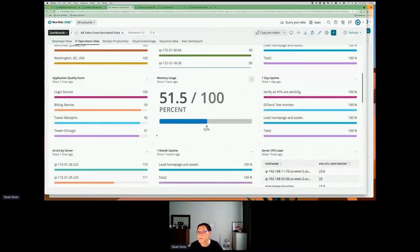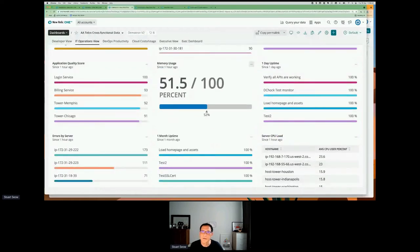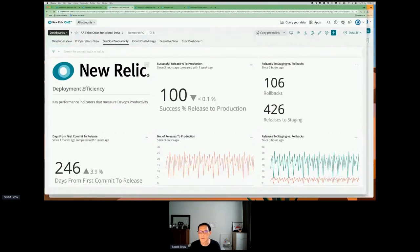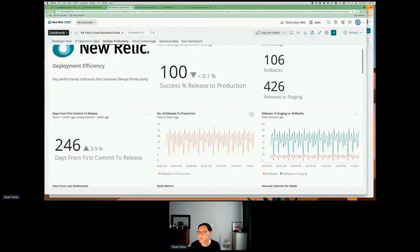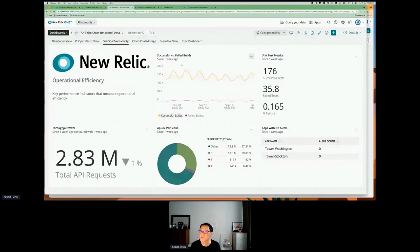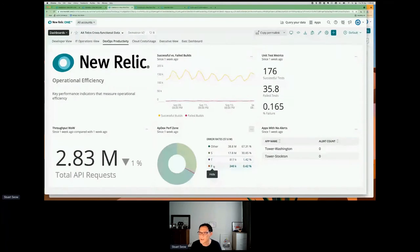For operations, we look at things like uptime, errors by server, uptime for one month. For DevOps productivity, we're looking at deployment efficiency and operational efficiency — things like successful release percent to production, release to staging versus rollback. Further down, operational efficiency metrics like successful versus failed builds, throughput, and Apdex performance across different zones — the satisfactory, frustrated, and failed ones.